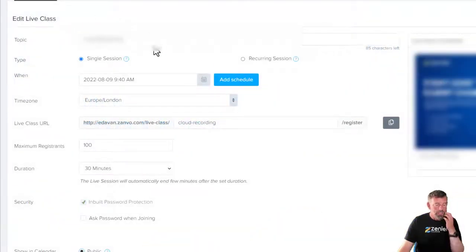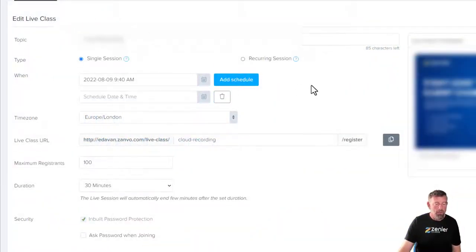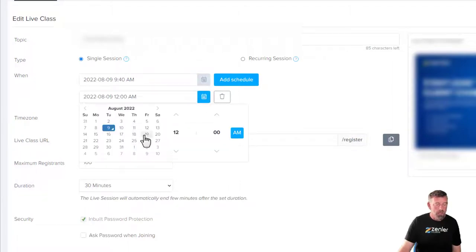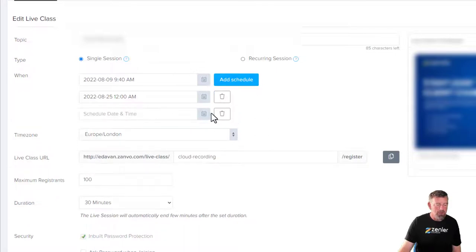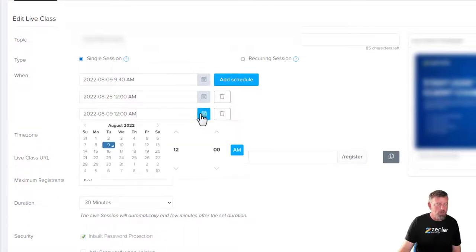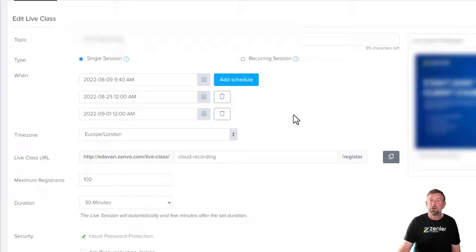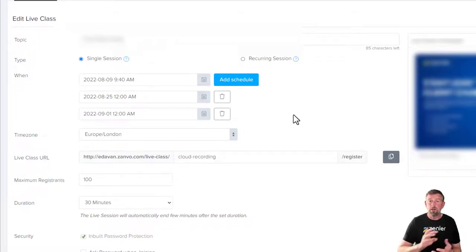So you're going to add a schedule, and now you can set up multiple schedules. It's just so easy to do — just add these schedules in on here. So we have multiple schedules for live classes. A little update, but an important one as we run some of these things across.